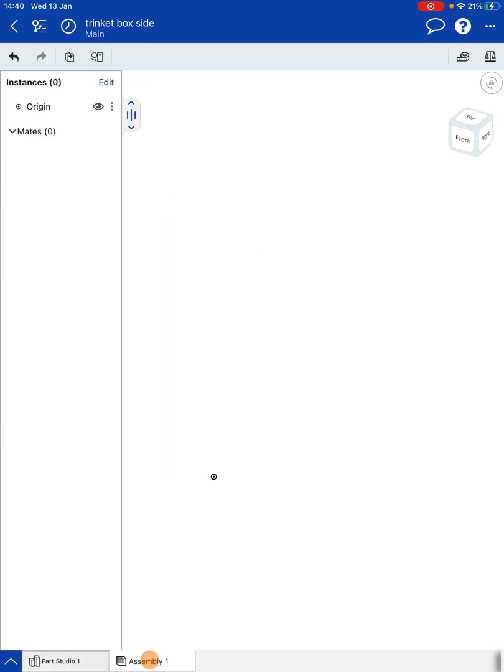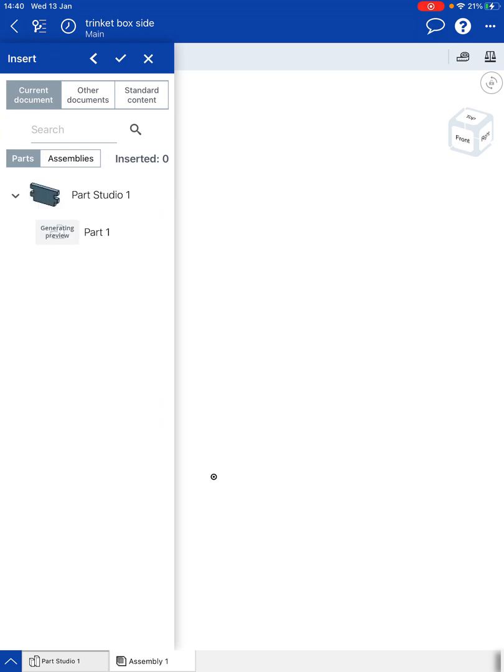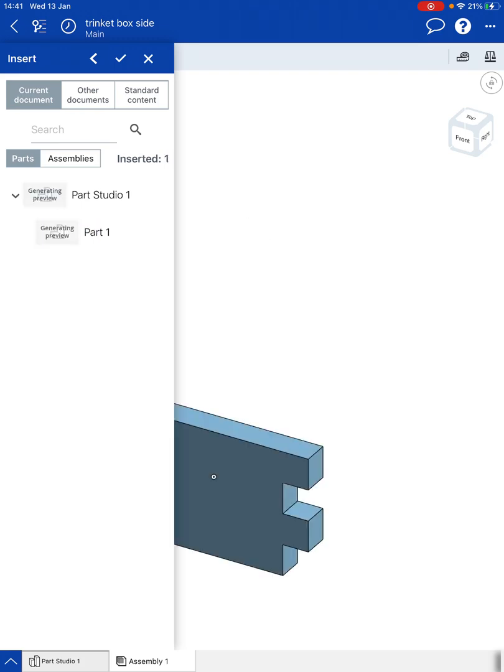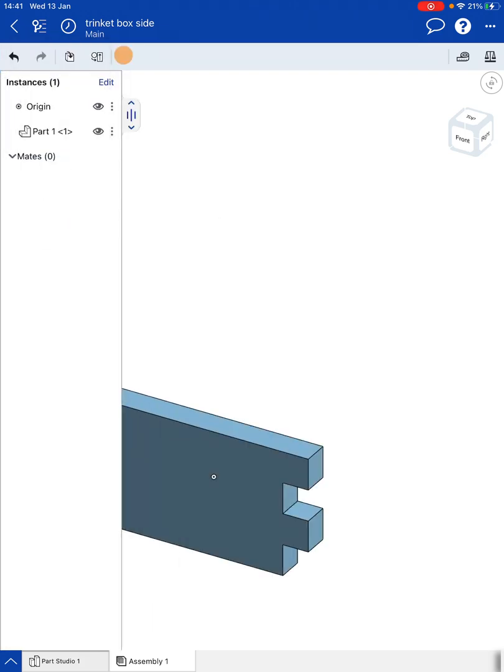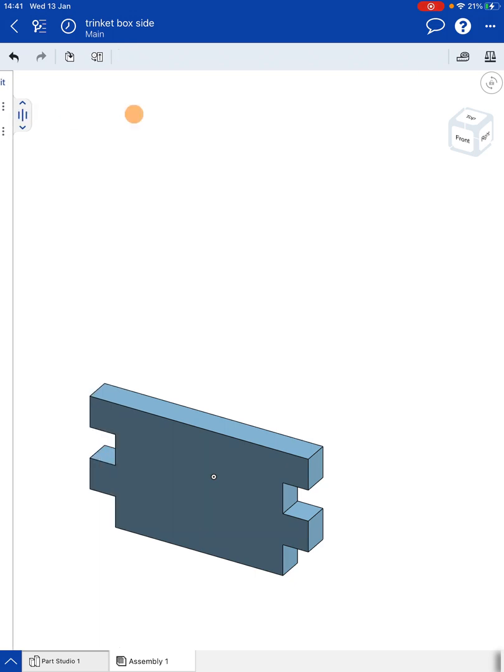So I'm going to click on the assembly tab which is the second tab along and as you can see there's nothing in there at the moment. So I need to import parts in. I'm going to click on the top icon that looks like a box with an arrow going into it. That's the insert menu and you can see whatever's listed as parts in Part 1 Studio. So click on that part there to insert it in and then tick to close that window.